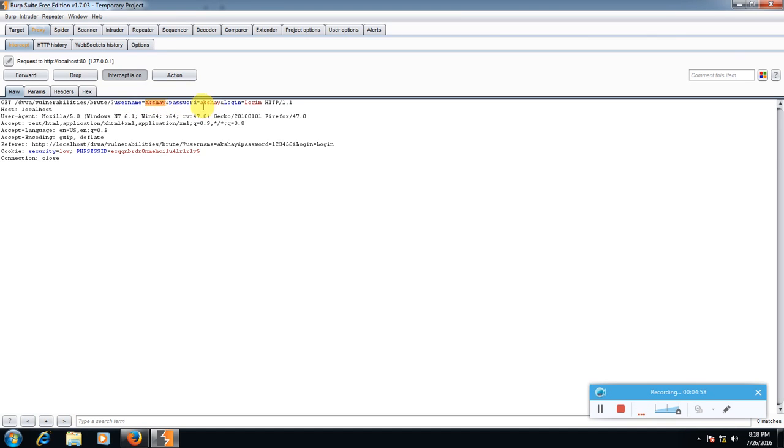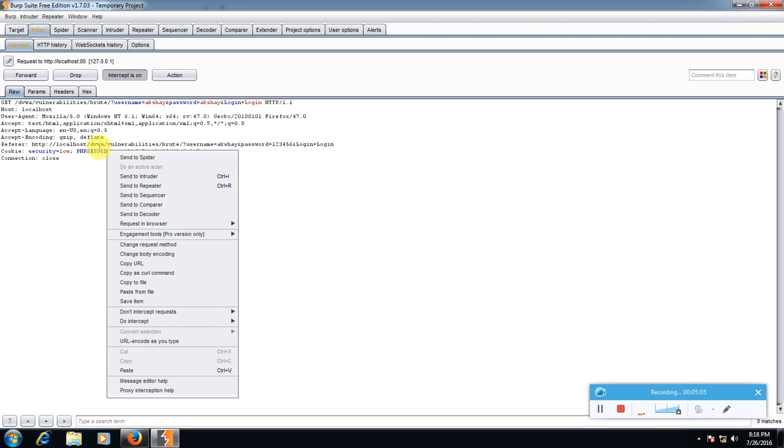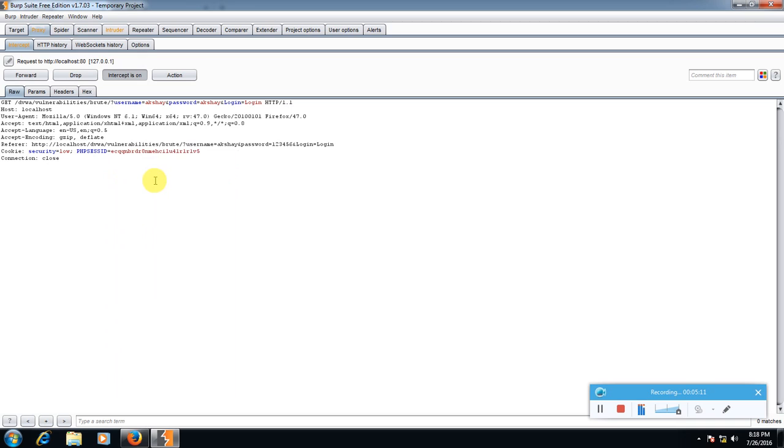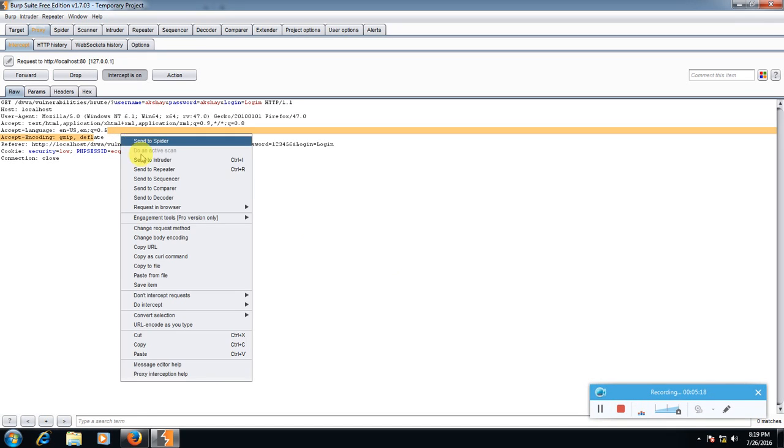So what we have to do, right-click then select send to intruder.